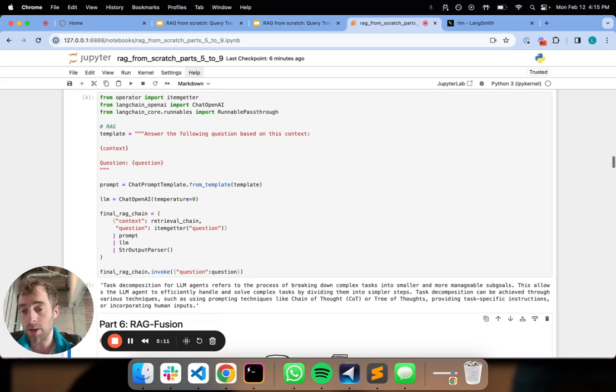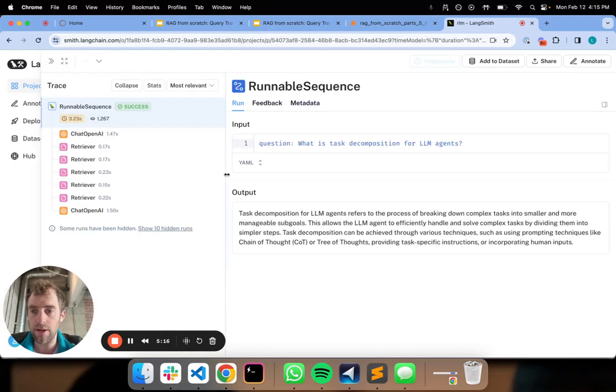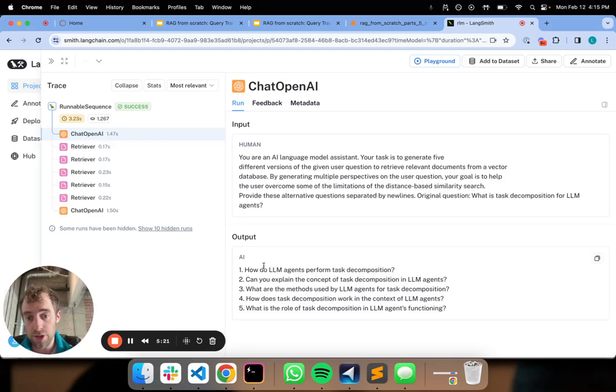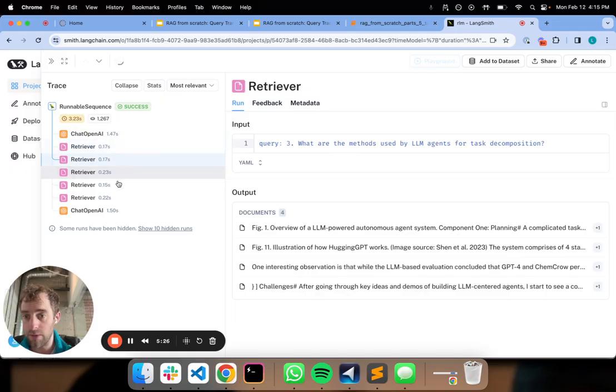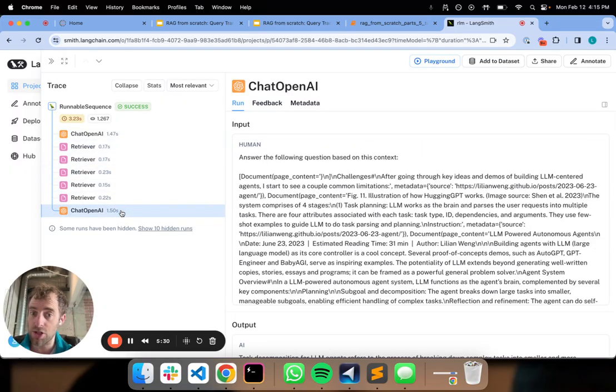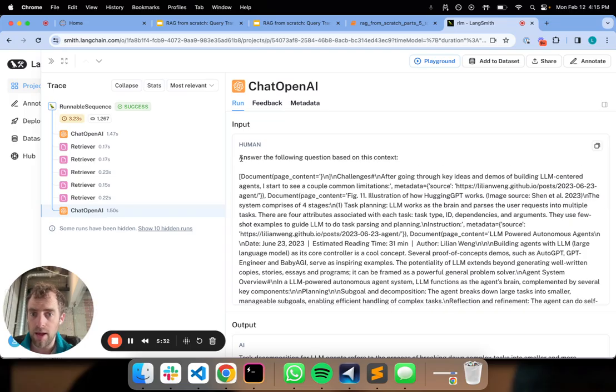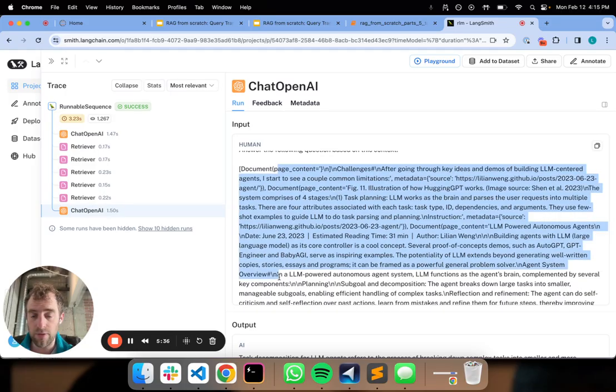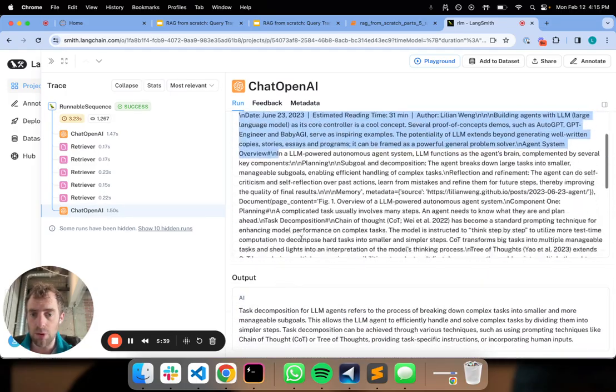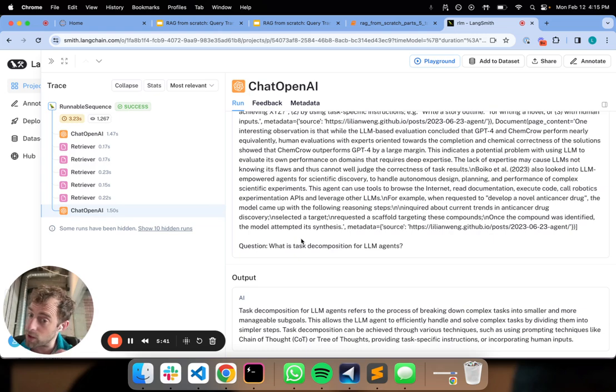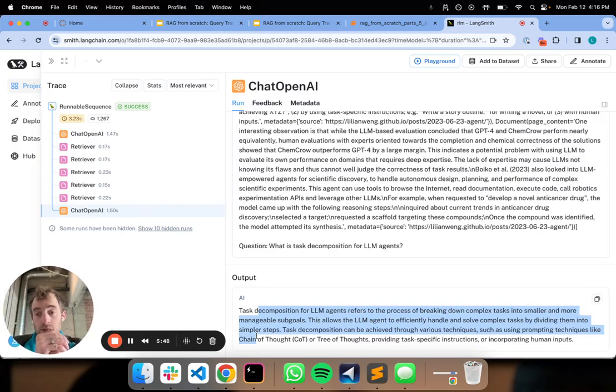Let's actually go into LangSmith and see what happened under the hood. This is our final chain. We took our input question, broke it down to these five rephrased questions. For every one of those we did a retrieval. We then took the unique union of documents and you can see in our final LLM prompt answer the following question based on the context, this is the final set of unique documents that we retrieved from all of our sub questions. Here's our initial question, there's our answer.